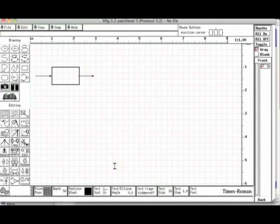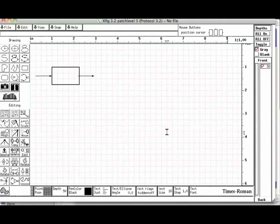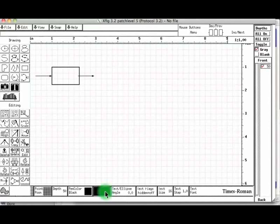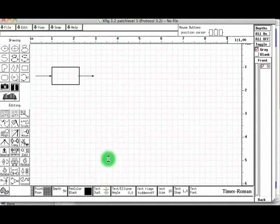The dialog box gets closed and the text size is now shown as 16 in the attributes panel. We will center align the text. Let us click the text justification button in the attributes panel. The dialog box opens. Let us choose the middle one for center alignment. Let us click at the center of the box.